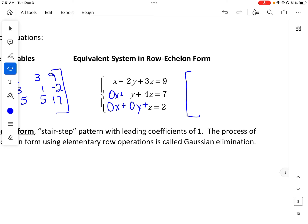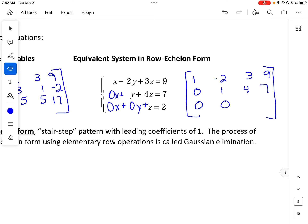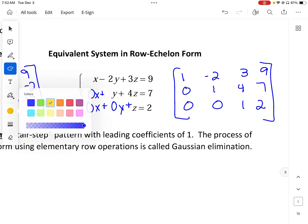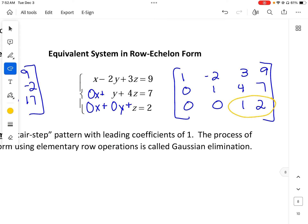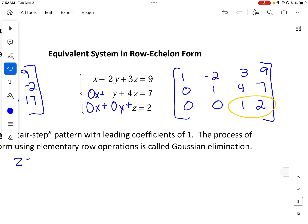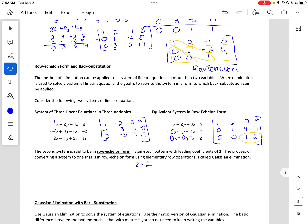After row operations are done, this is the row echelon form. As a matrix it looks like: 1, negative 2, 3, 9; 0, 1, 4, 7; 0, 0, 1, 2. This is said to be in row echelon form — a stair-step pattern with leading coefficients of 1. The process of converting a system to this form requires elementary row operations called Gaussian elimination. This tells us that z equals 2.